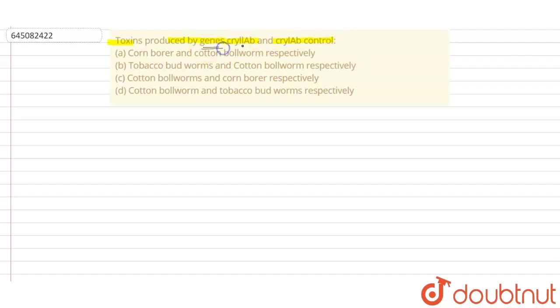Option A: corn borer and cotton bollworm respectively. Option B: tobacco budworm and cotton bollworm respectively. Option C: cotton bollworm and corn borer respectively. And option D: cotton bollworm and tobacco budworms respectively.